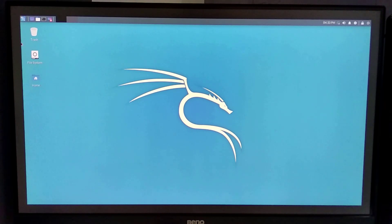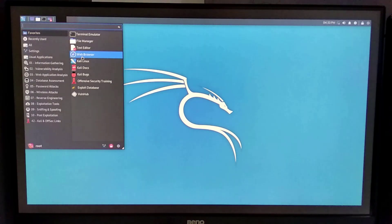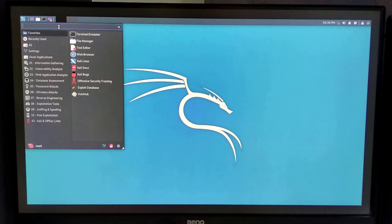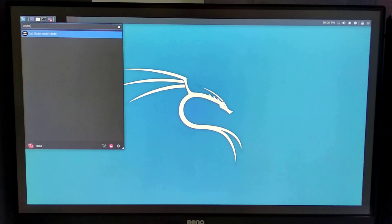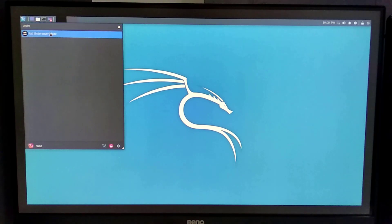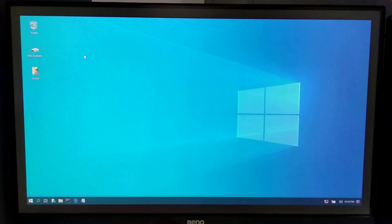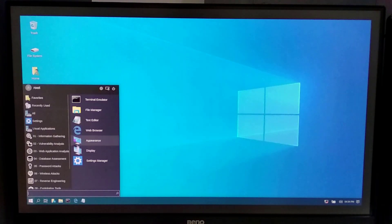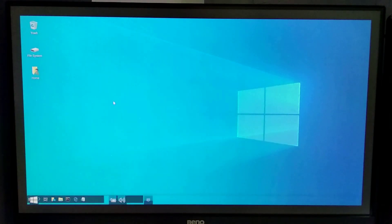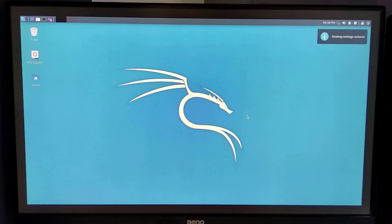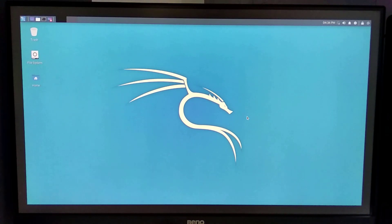We are logged in. As you can see, this is the latest version of Kali Linux. Let me show you the undercover mode — this is the undercover mode. It's working fine. Let's go back to our default desktop setting.